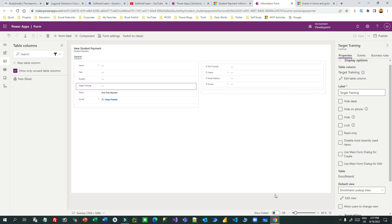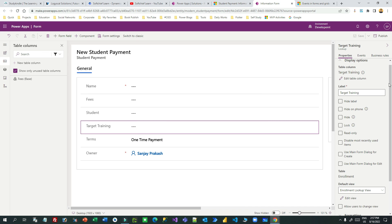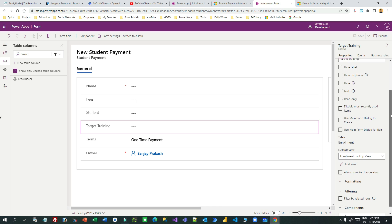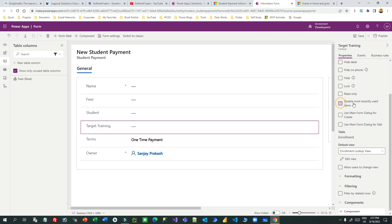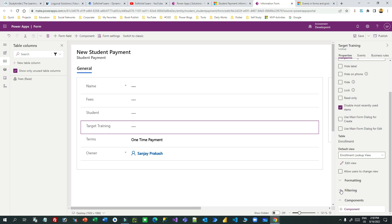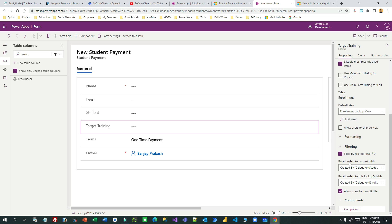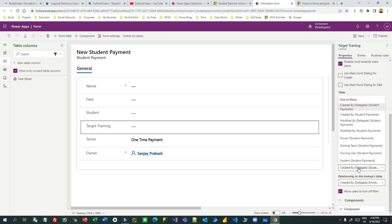Go to the form. This is my form — I'll select this field, which is the lookup field. In the properties, there is an option called 'Disable Most Recently Used Items'. I want to disable most recently used items because this option gives you a list of suggested recently used items, which I don't want. Scroll down and you'll find a section called Filtering. Open it and you'll find 'Filter by Related Row'.